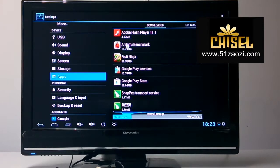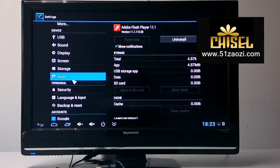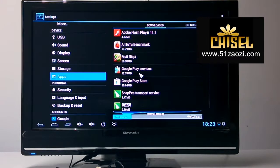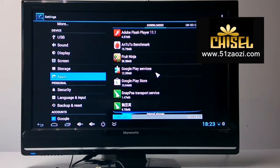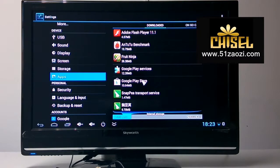Here are some other apps. From here, you can see Flash and some other apps such as Google Play Services and Google Play Store. All of these you can set by yourself and choose what you want.